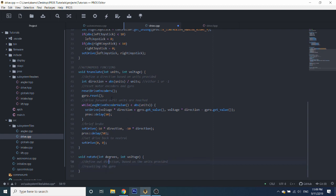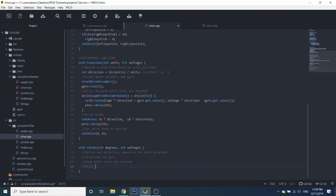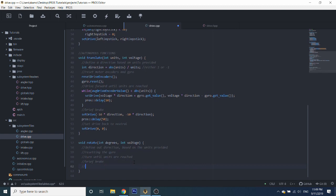The second thing we're going to do is reset the gyroscope. This doesn't use the integrated motor encoders — it just uses the gyroscope. You can make a turn function based off of your motor encoders, but you need to know the actual radius of your wheelbase, which most teams might not figure out super accurately. So we're using the gyroscope to appeal to the most teams possible. Then we'll turn until units are reached, have our brief break, and then reset drive to zero.